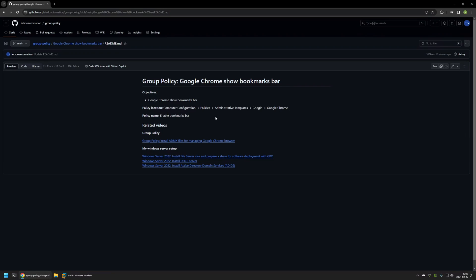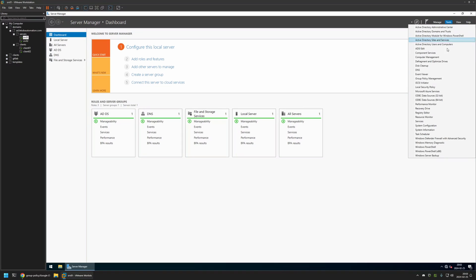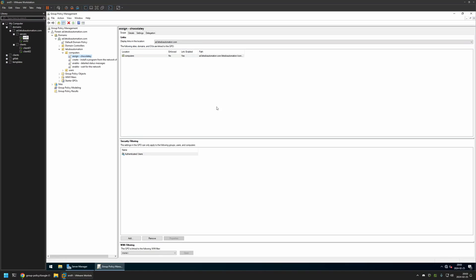And now I will go to my VMware Workstation where I have my Windows Server environment and here I will be creating my group policy. So I will go to Tools, Group Policy Management.